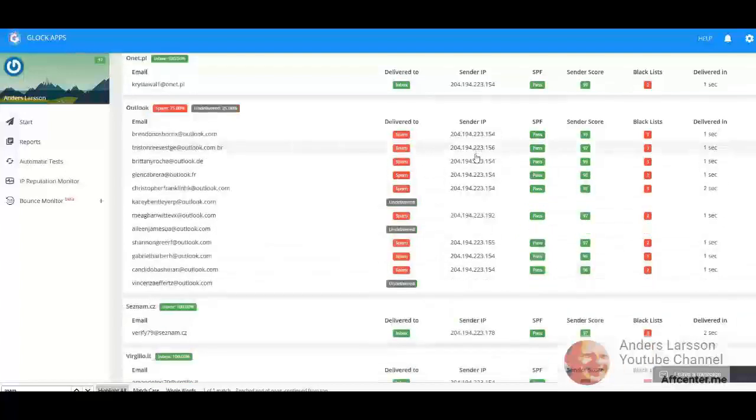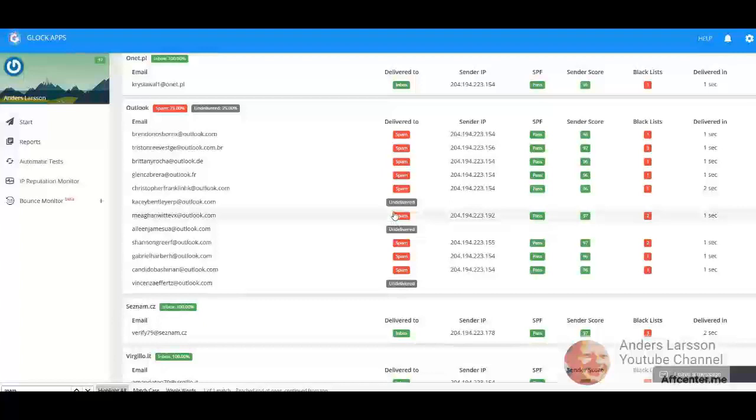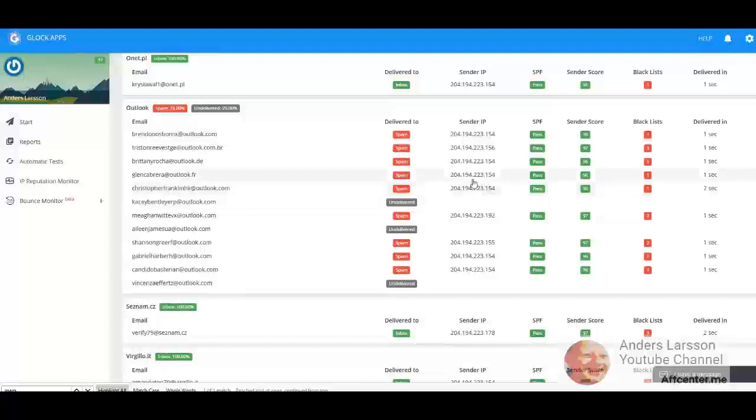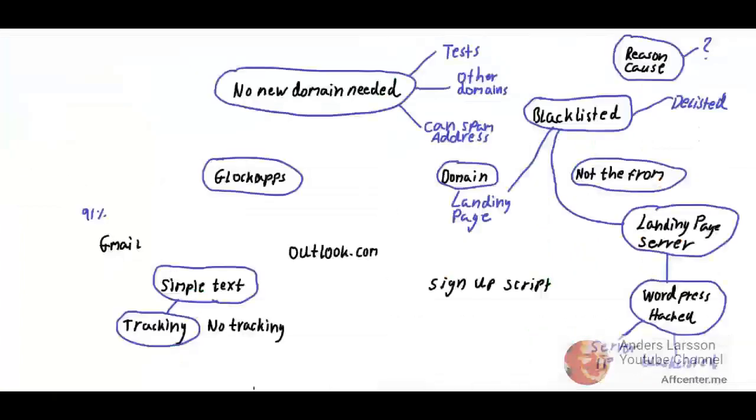The problem that I have is with Outlook. All of them are sent to spam or they get undelivered. The sender IP is Aweber, so this is nothing you can do anything about. Gmail: 91% success. Outlook: 0% success.